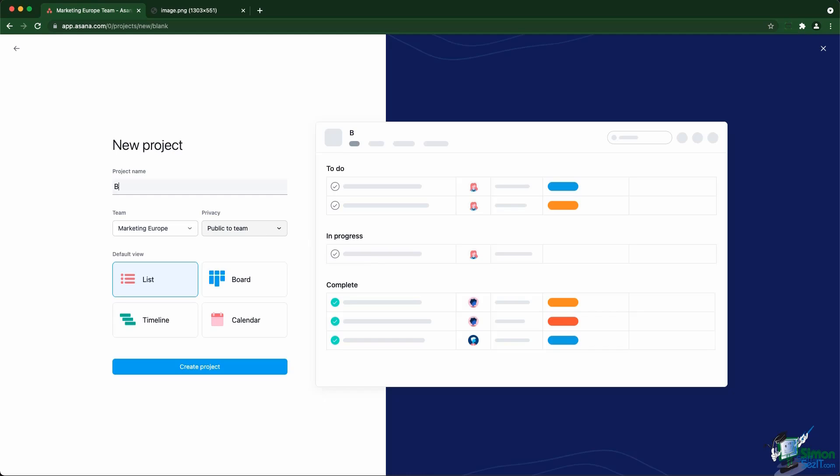Then we're going to decide on the name - blog management. The team is already chosen and we again have to choose the privacy settings of the project. Public to team is pretty straightforward - anyone that is a member of the team will see the project inside the team. And then private to project members means you're going to have to invite people in so they can see the project. Unlike teams, there's no request to join settings for the project - it's either private or public.